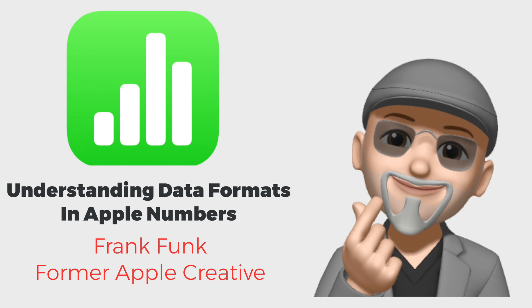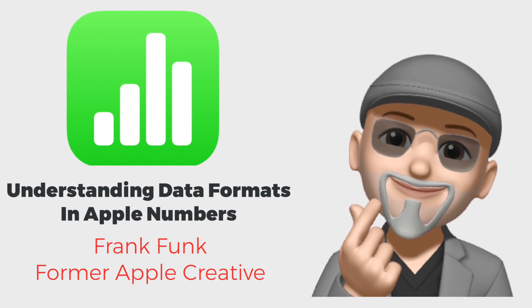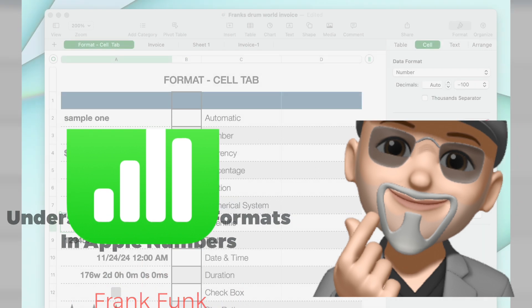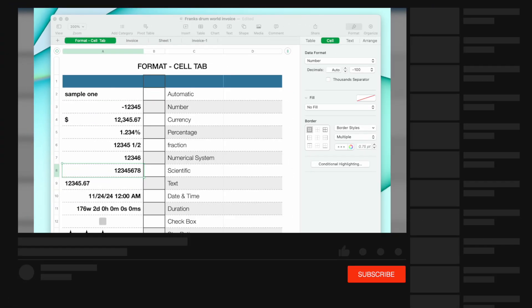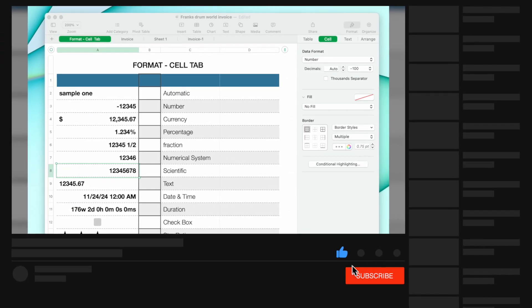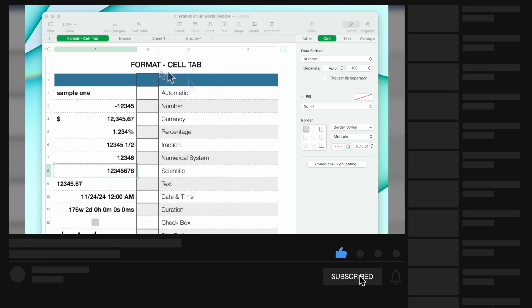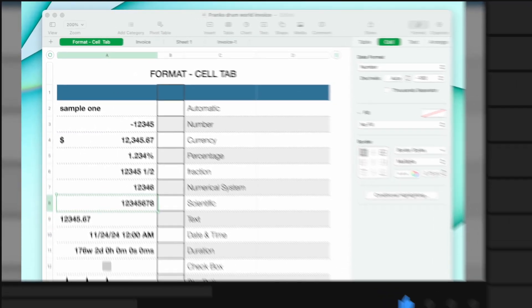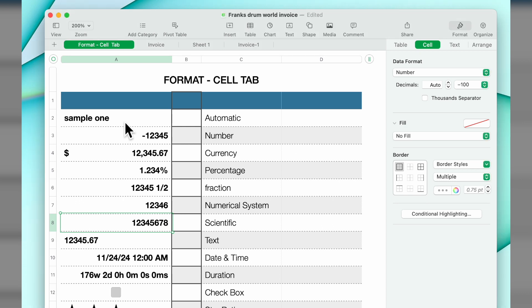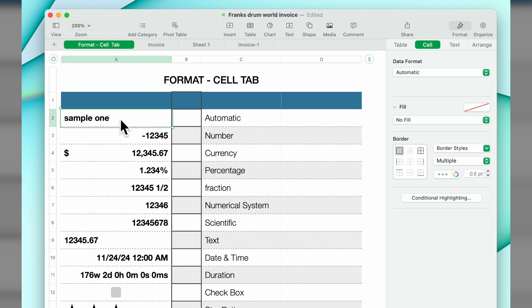Today we're going to continue our series on the format function in Numbers. We're going to do the cell tab within that format. I have a sample worksheet here and we're going to go through all of the functions you can do in the cell tab. First, we'll click on one cell. You'll notice over here in cell, the data format is set to automatic.